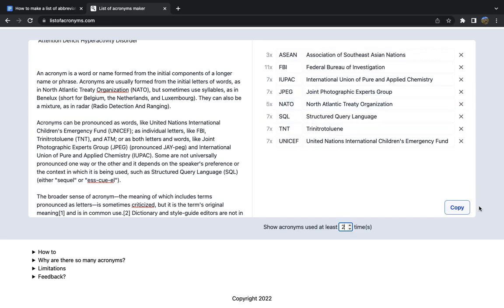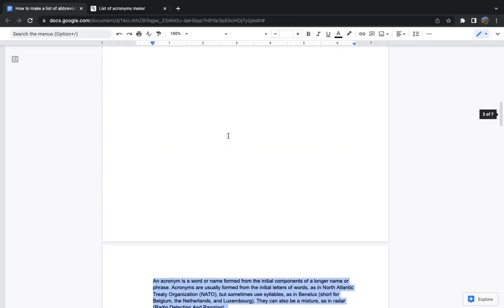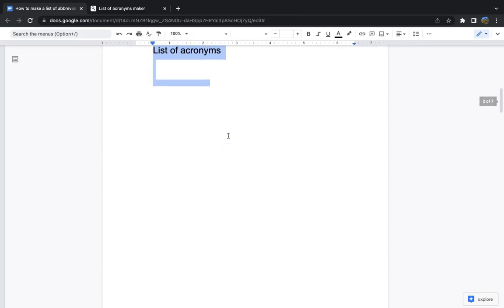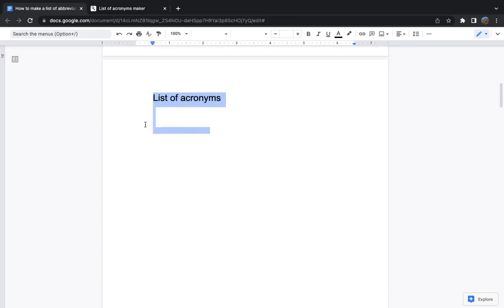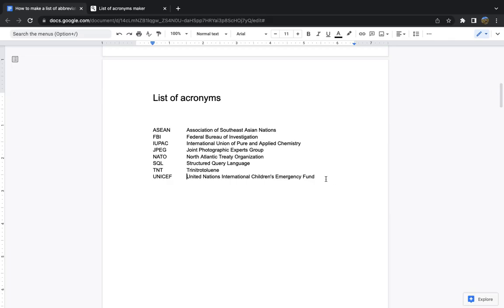Once you're happy with the list, simply copy it, go back to your document, to where you want this list of acronyms, Ctrl-V, you might have to do a little bit of tab adjustment, just to make sure everything is properly aligned, and you're done!